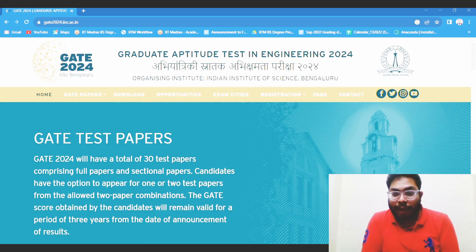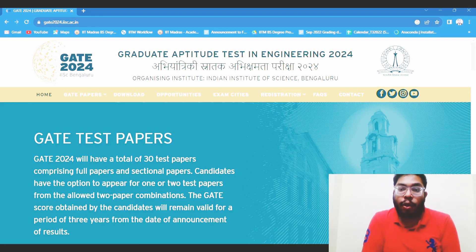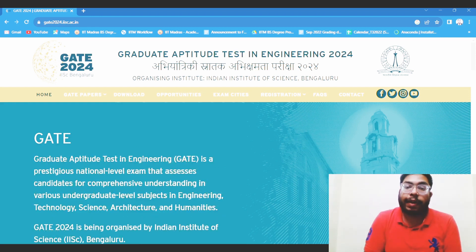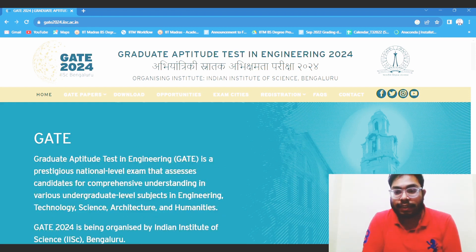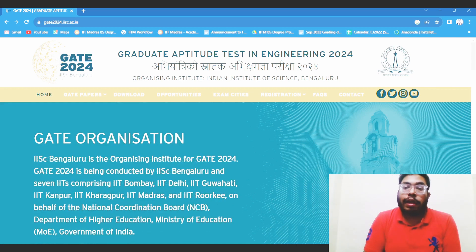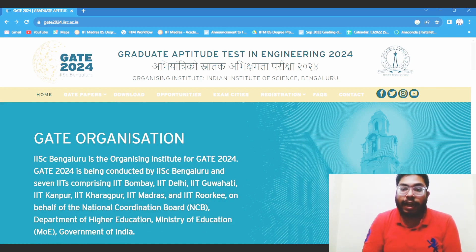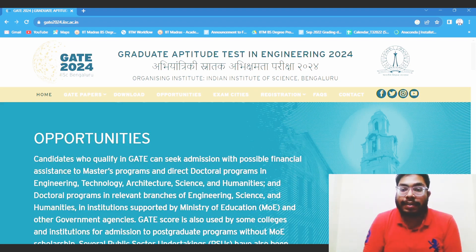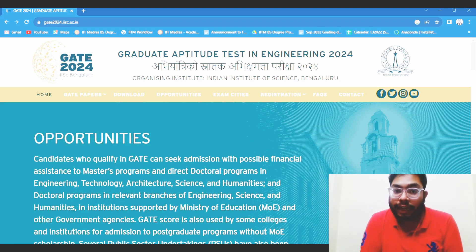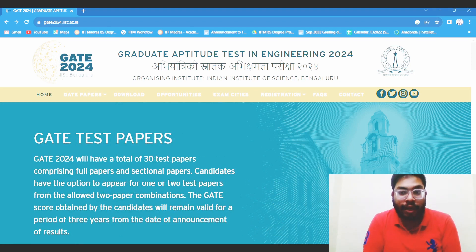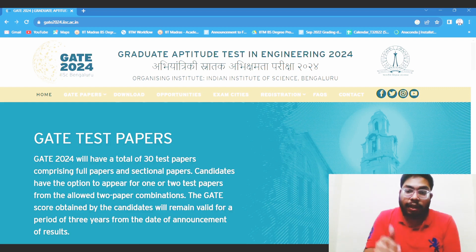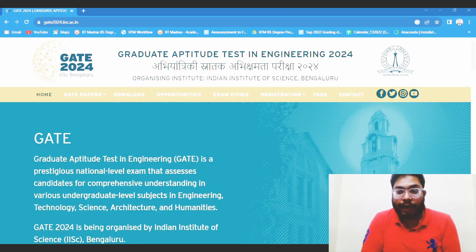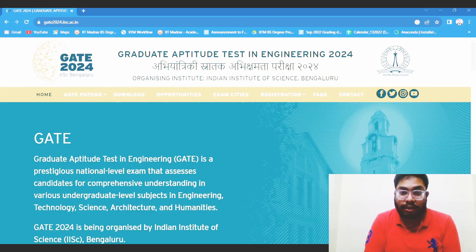In this video, I am going to tell you all information concerning the IITM BS Data Science program. A very major step has been taken in GATE 2024, which has also been announced by the IITM director, Professor Kamakoti, in the last convocation.